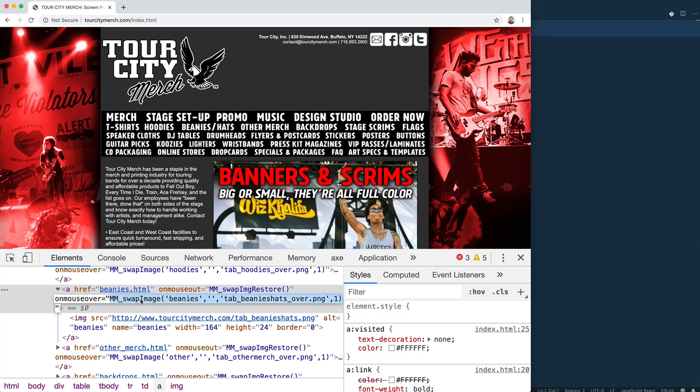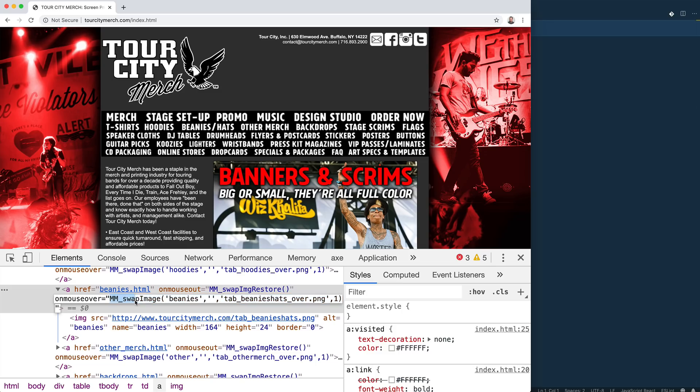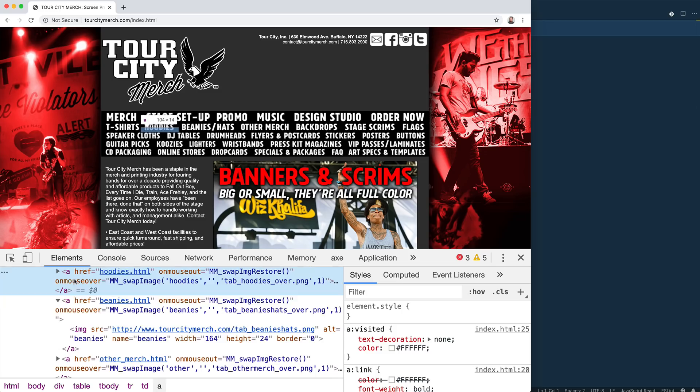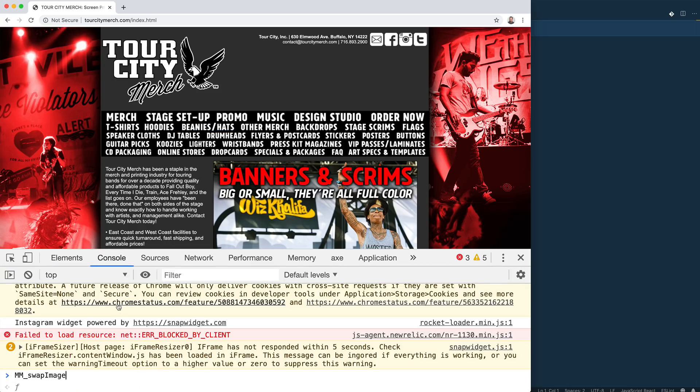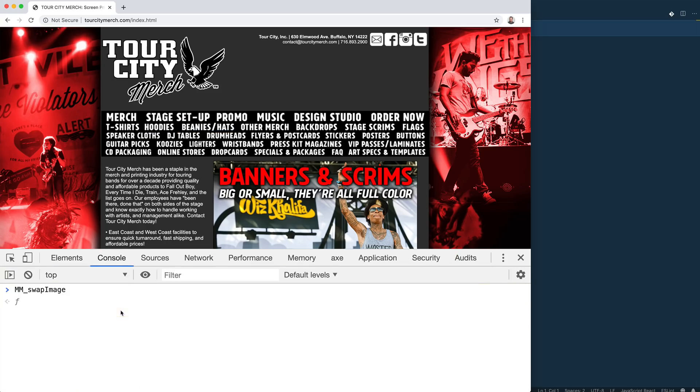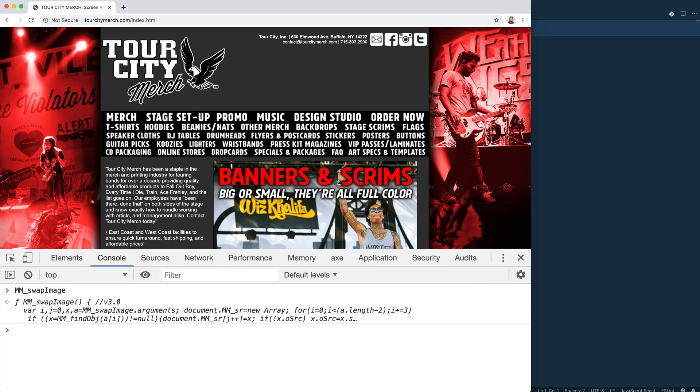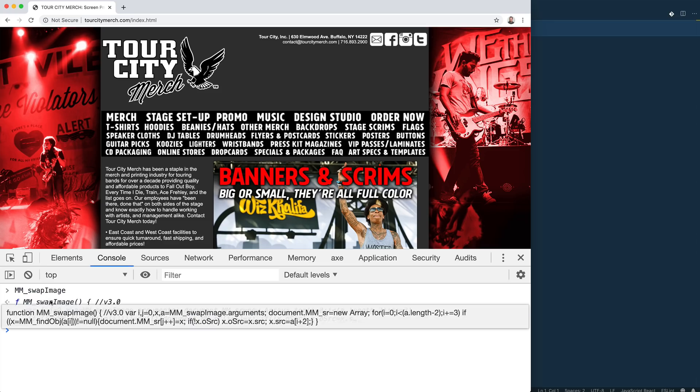So let's take a crack, open this swap image and try to break down what is it actually doing behind the scenes? And then we can take a look at this image restore as well. So mm_swap_image. It's just done on an inline event handler. So that means it's likely a global variable.